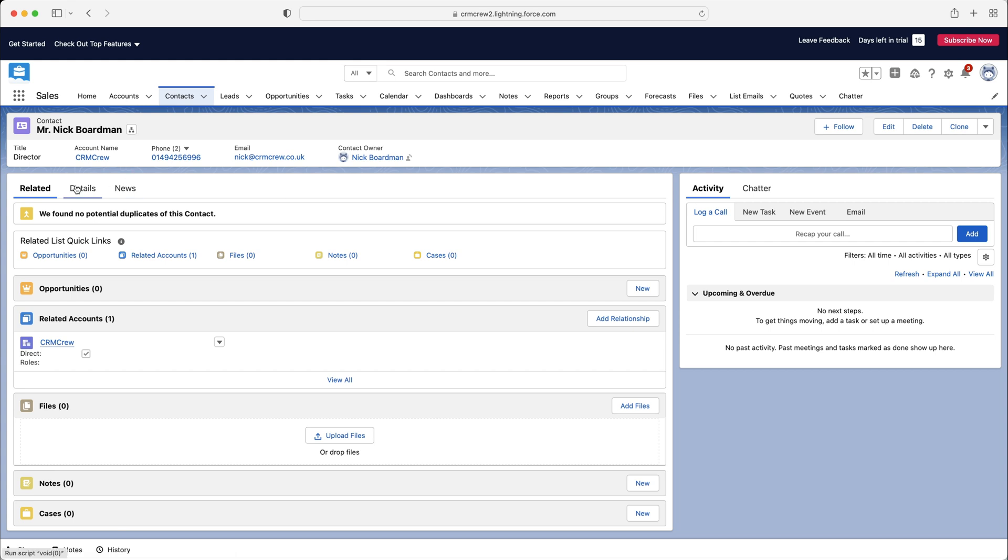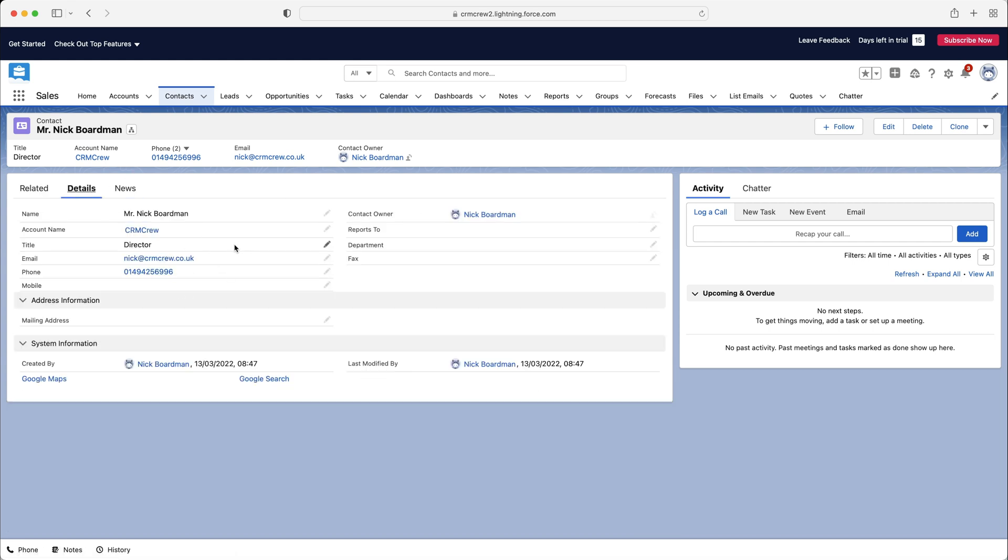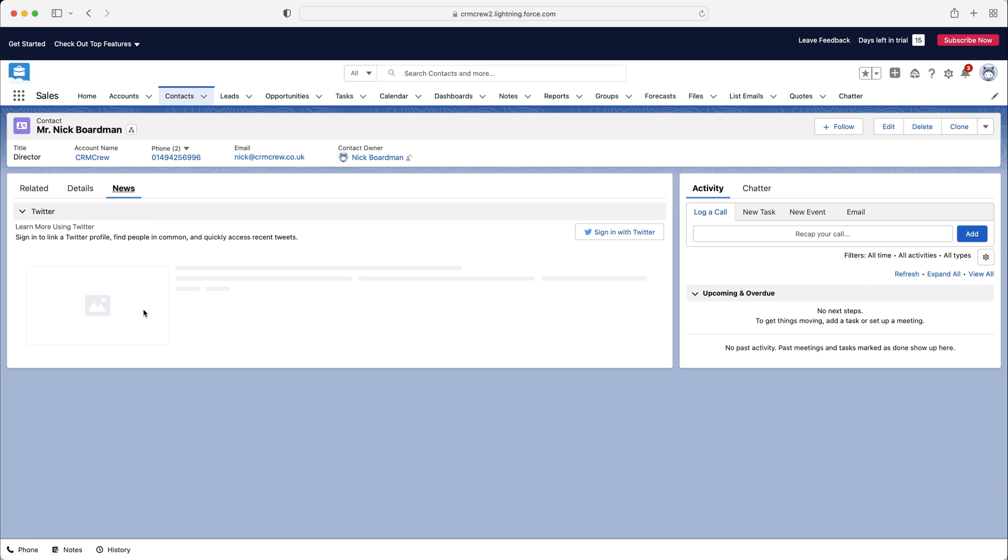Now we also have details. So that is just all the information we have written in. And then we've got news as well. So if there's any news about this individual or the business that they work for, or if you sign into Twitter, you can get some Twitter information as well. You'll be able to see that here.